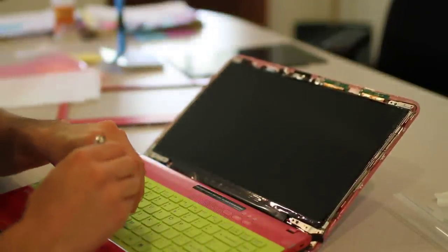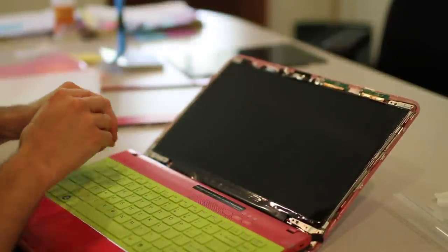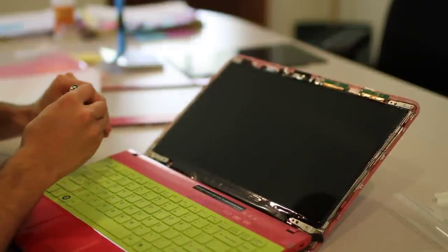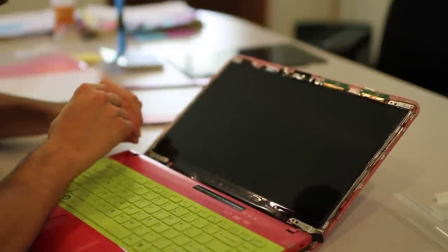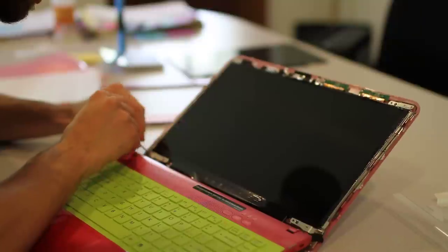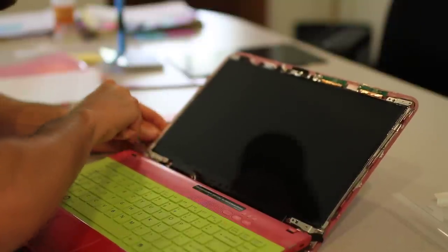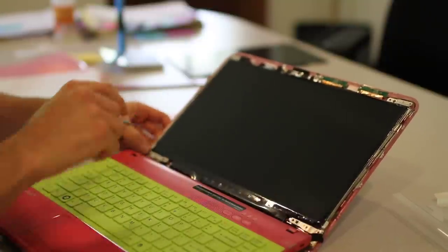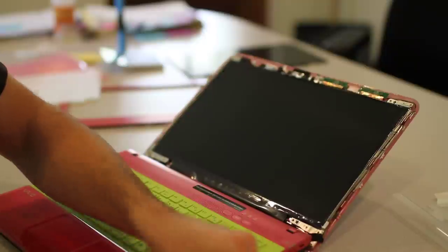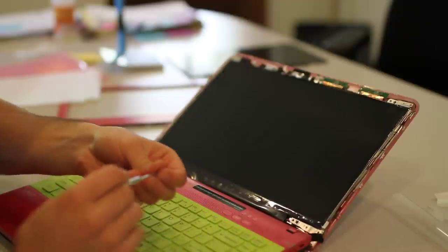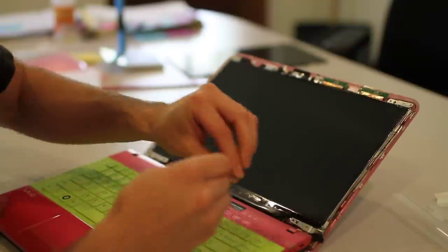A couple more screws here to go. There's one down here on the lower bracket again. There's one over on this side on the lower bracket.